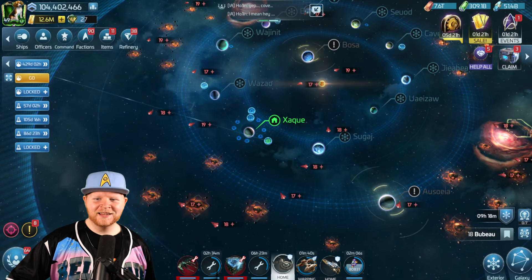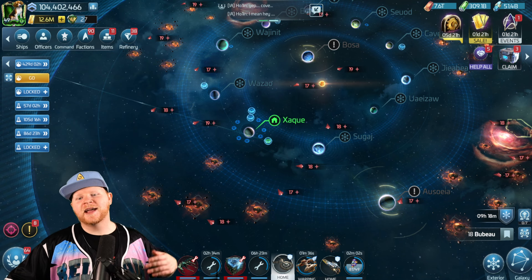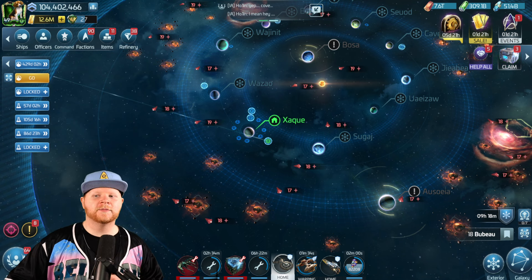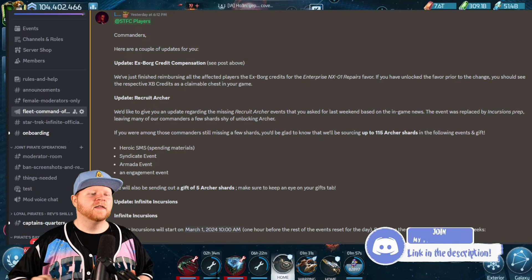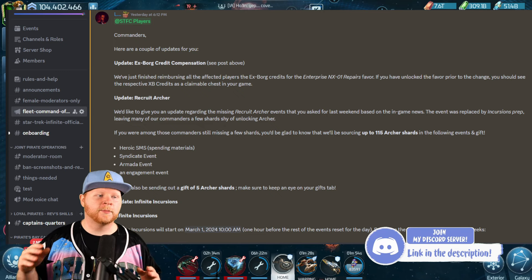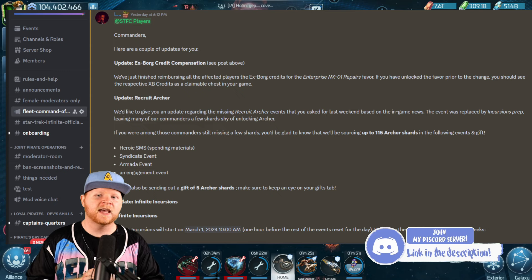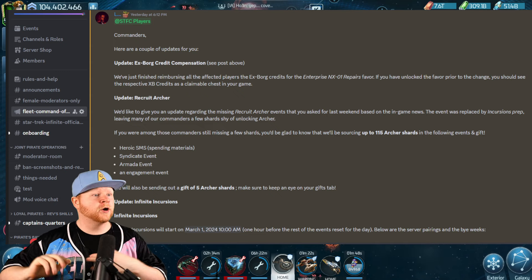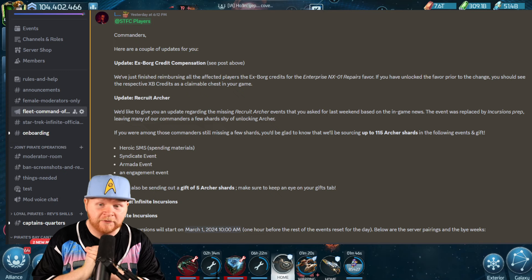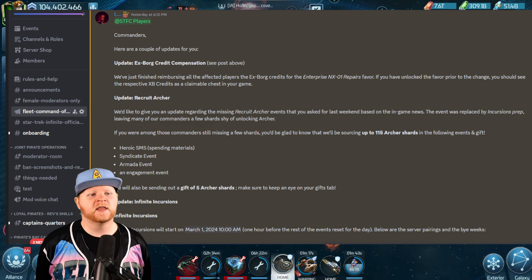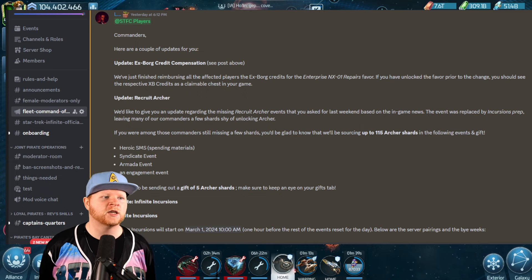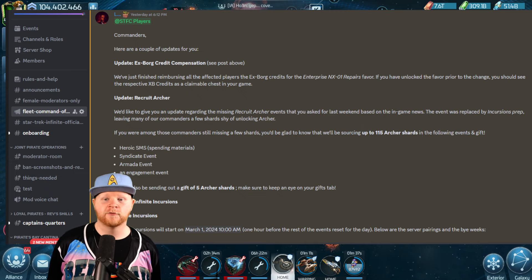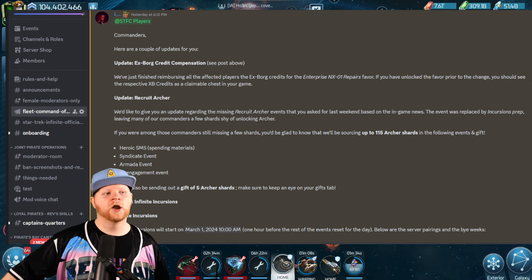So, let's talk about some of the news and announcements from the Overlords. We've posted this in my Discord. If you haven't joined my Discord, I encourage you to. But this is coming out news for several different topics. We've got Incursions, Updates to the Exborg, Credit Compensation, and the Recruit Archer event. Number one, we just finished reimbursing all affected players, only affected players, export credits for the NX-01 repairs favor. If you've unlocked the favor prior to the change, you should see the credits as claimable in a free chest. So that is now taken care of.